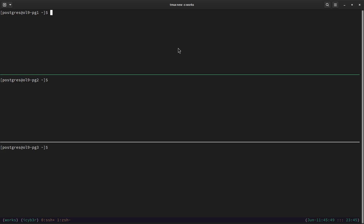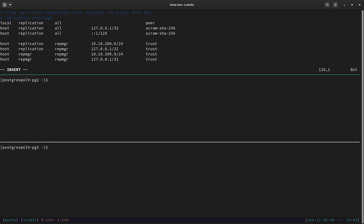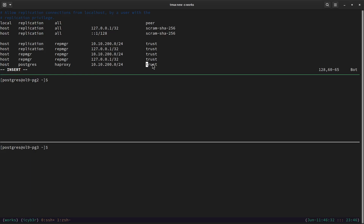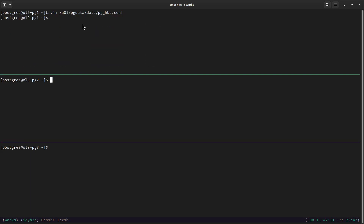Now we need to edit the pg_hba.conf authentication file, located under the PostgreSQL data directory. Let's enable the edit and add the following line: host, database postgres, user haproxy, subnet 10.10.200.0, trust — meaning passwordless connection. Let's save and exit. What we've done here on the first node we need to repeat on the second and third nodes, then restart the PostgreSQL service.